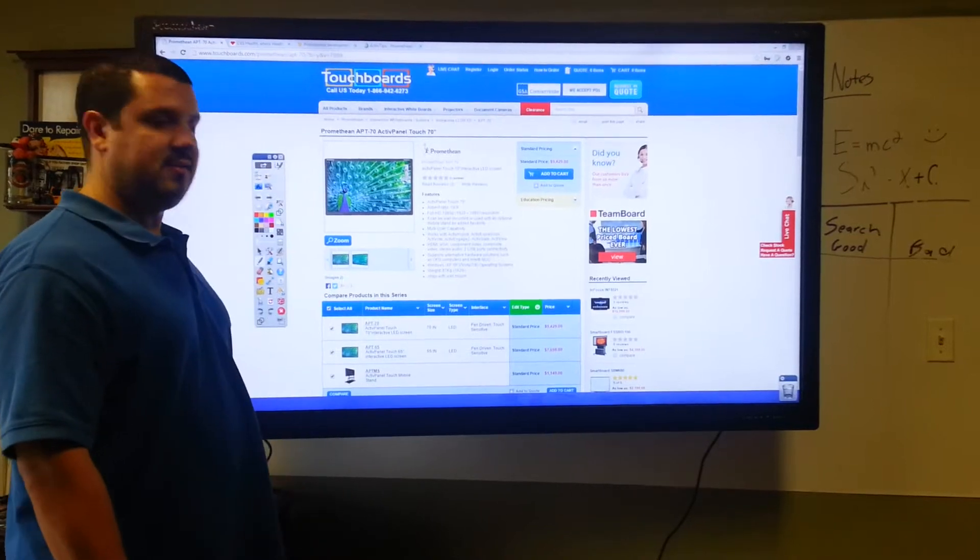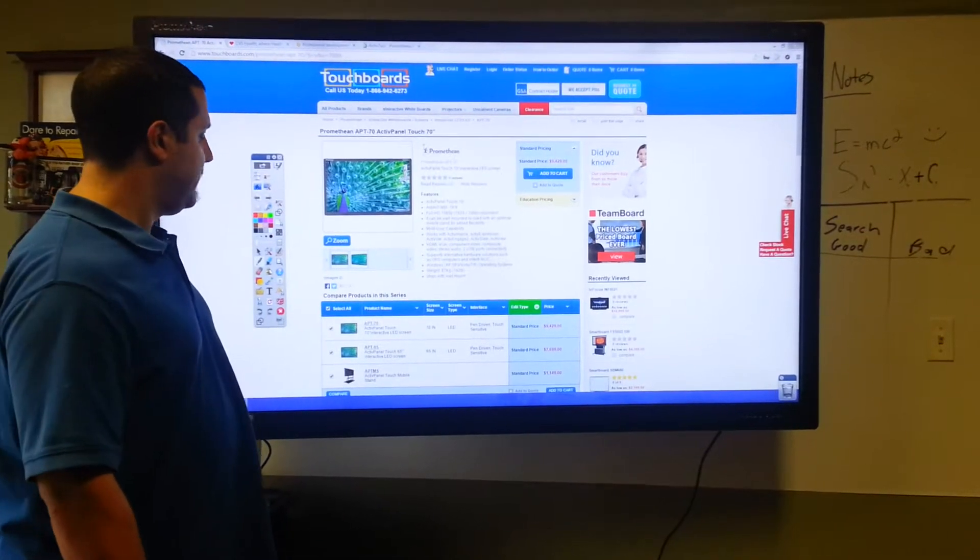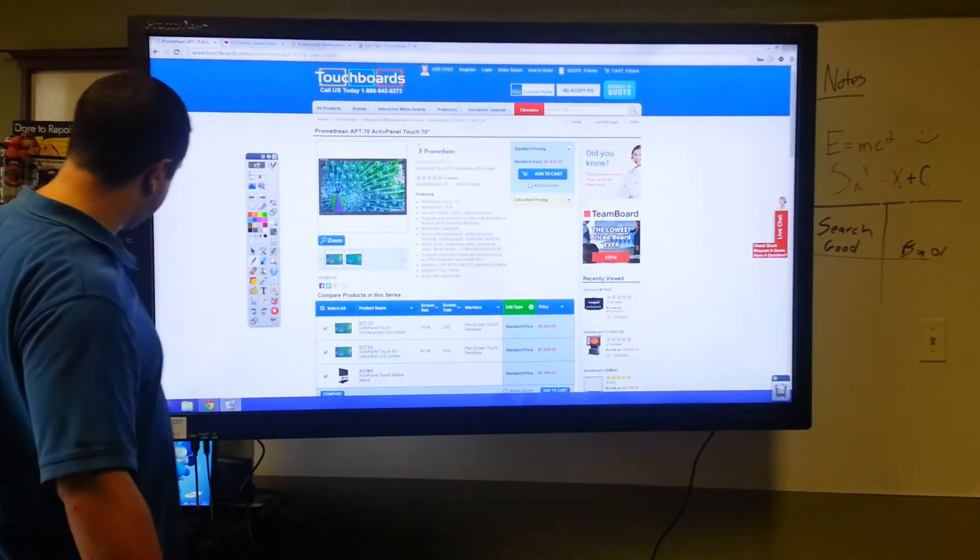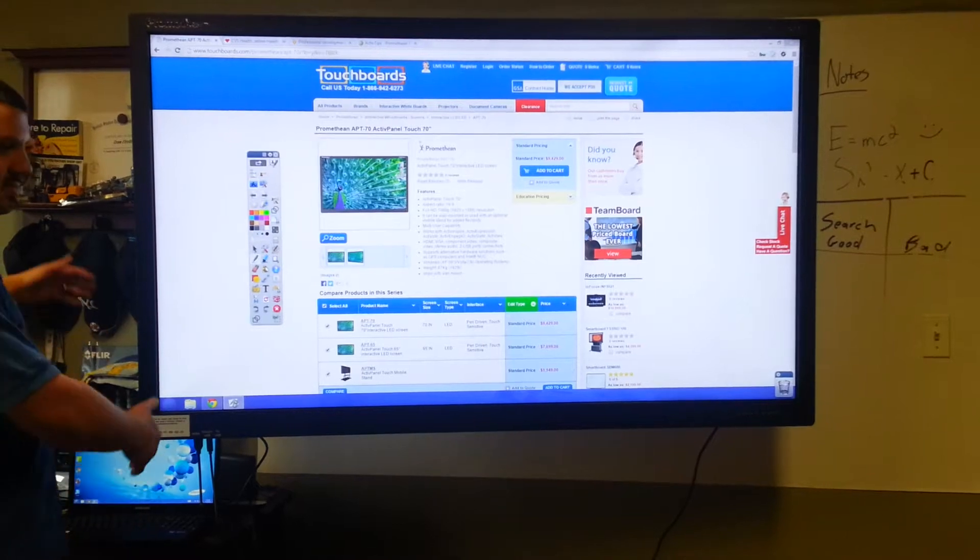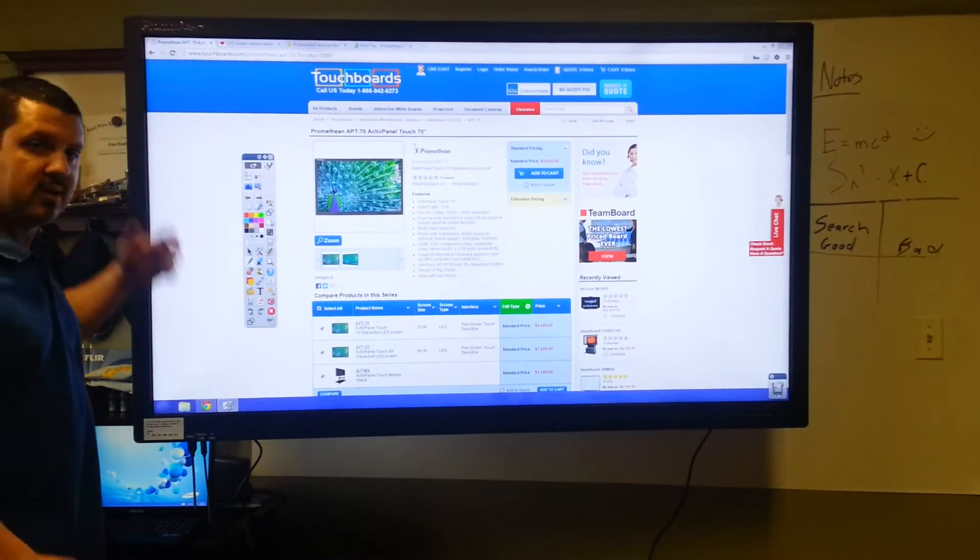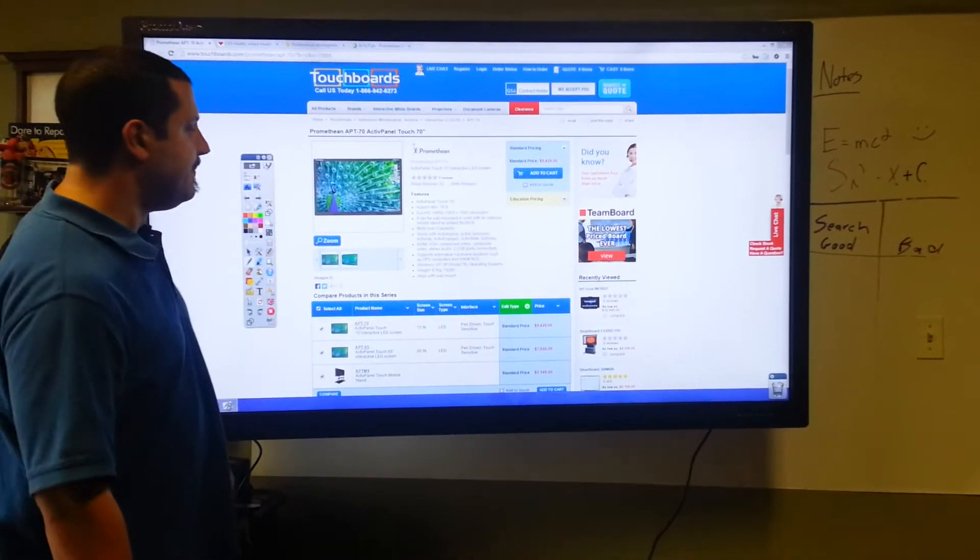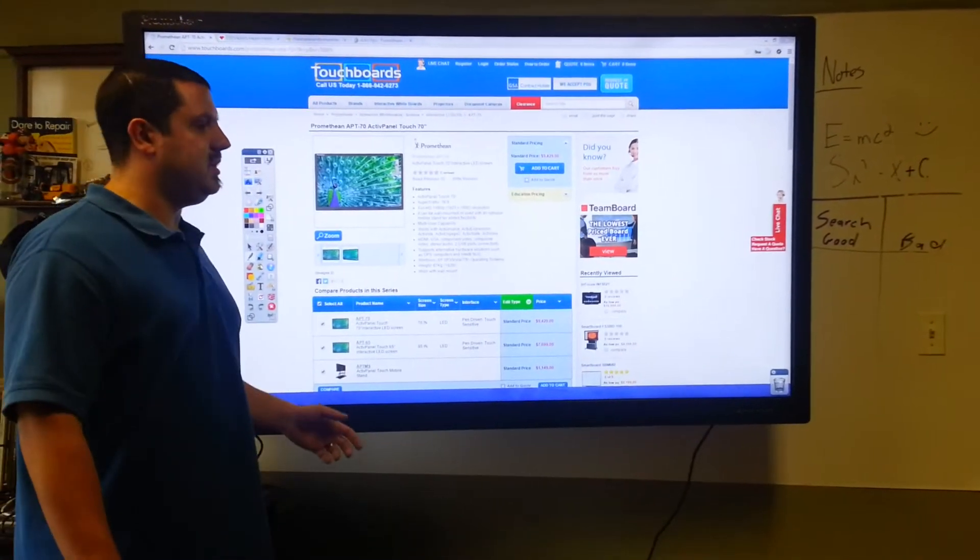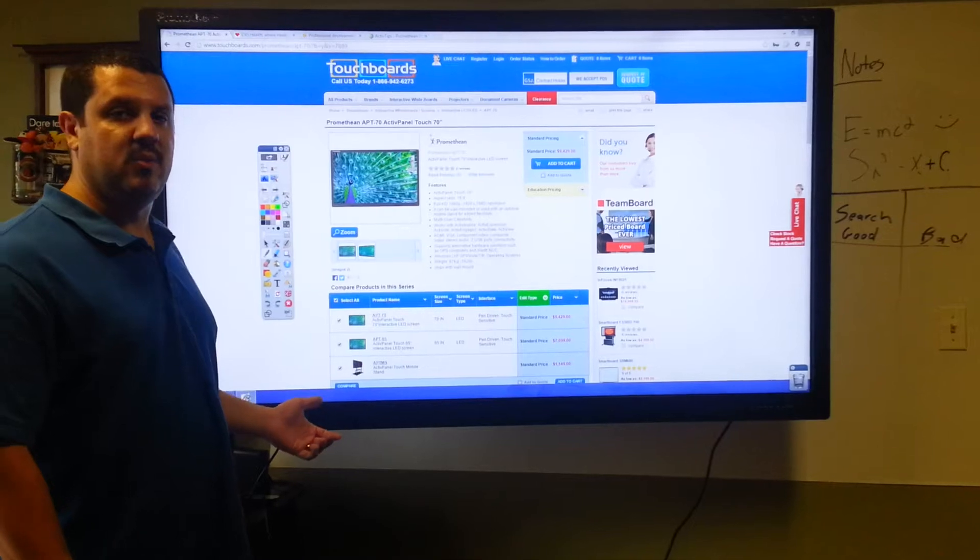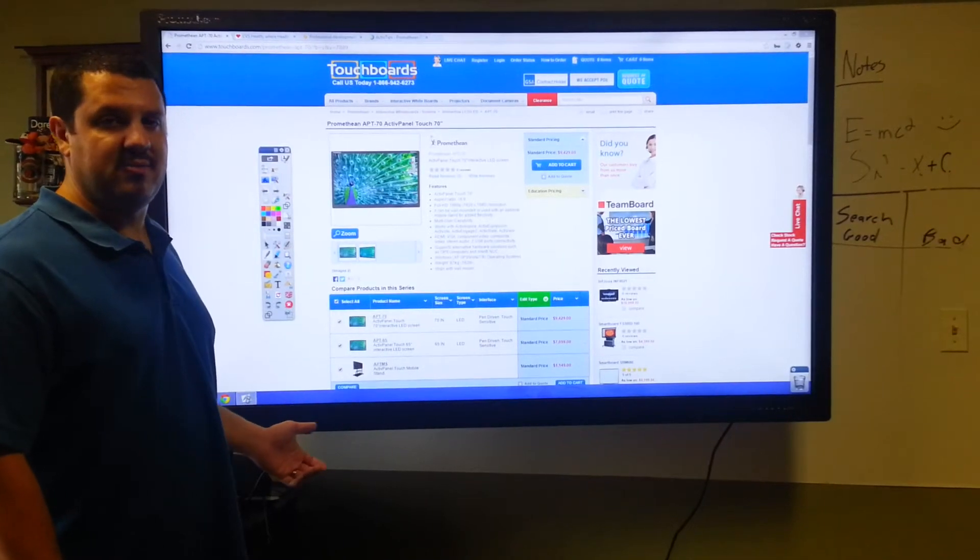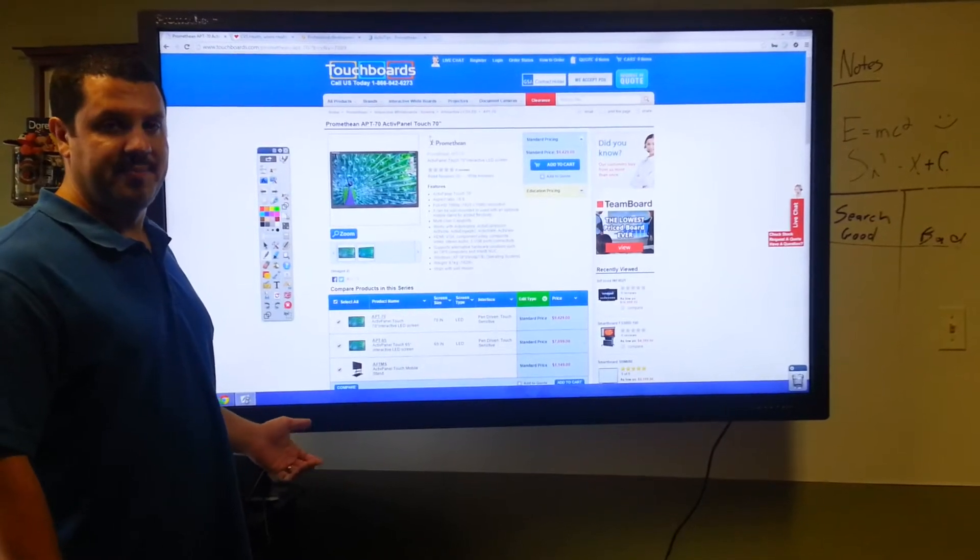So this screen, it's running off of a computer, just like every other one. The computer's here. It can really be anywhere in the room.